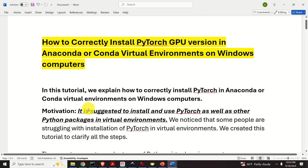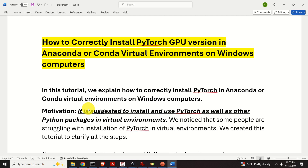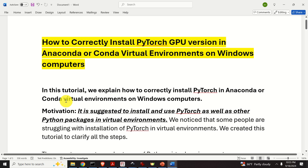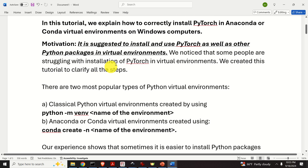Hello everyone. In this tutorial, we explain how to correctly install PyTorch GPU version in Anaconda or Conda virtual environments on Windows computers. Here is the main motivation for creating this tutorial. It's suggested to install and use PyTorch as well as other Python packages in virtual environments. However, we noticed that some people are struggling with installation of PyTorch in virtual environments, and we created this tutorial to clarify all the steps.